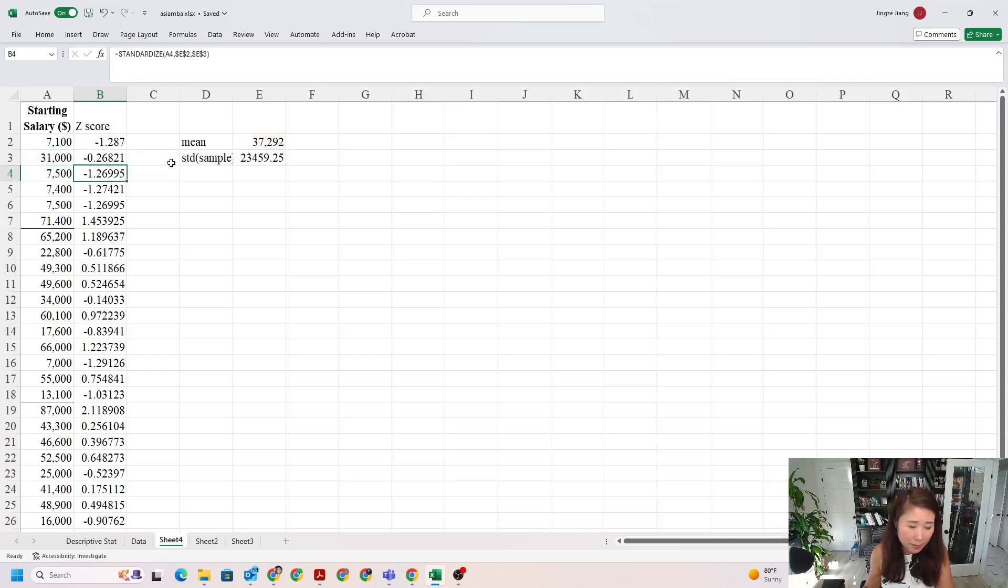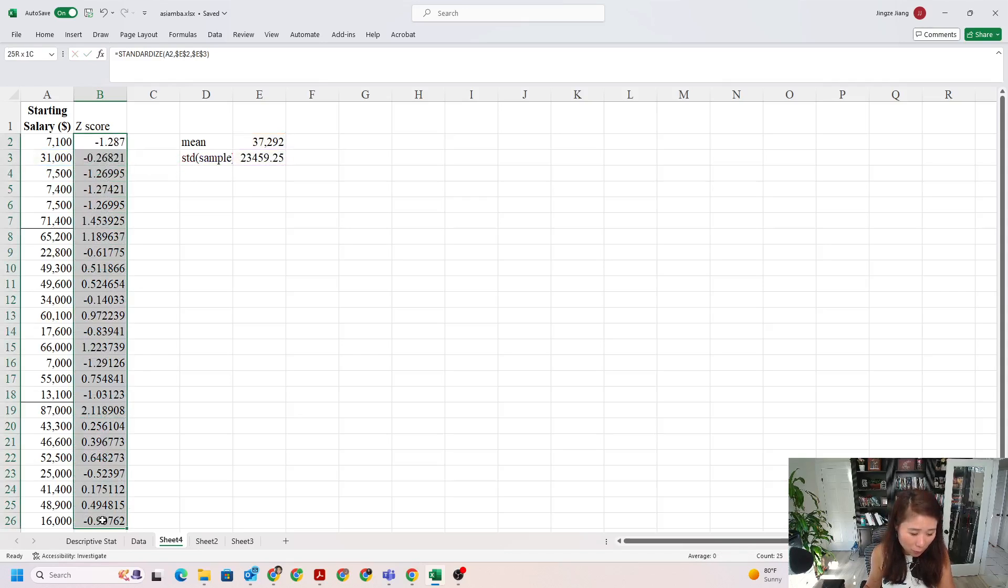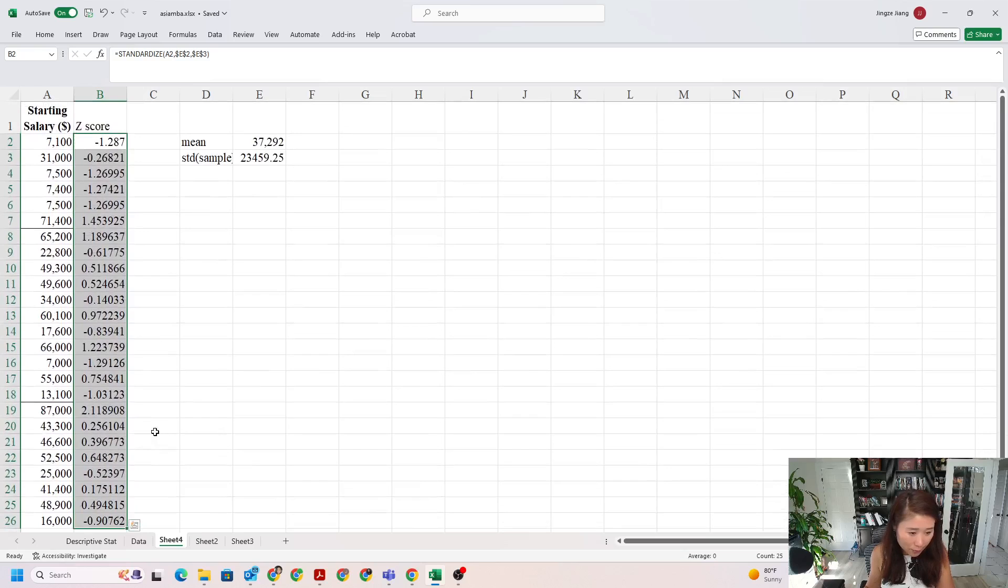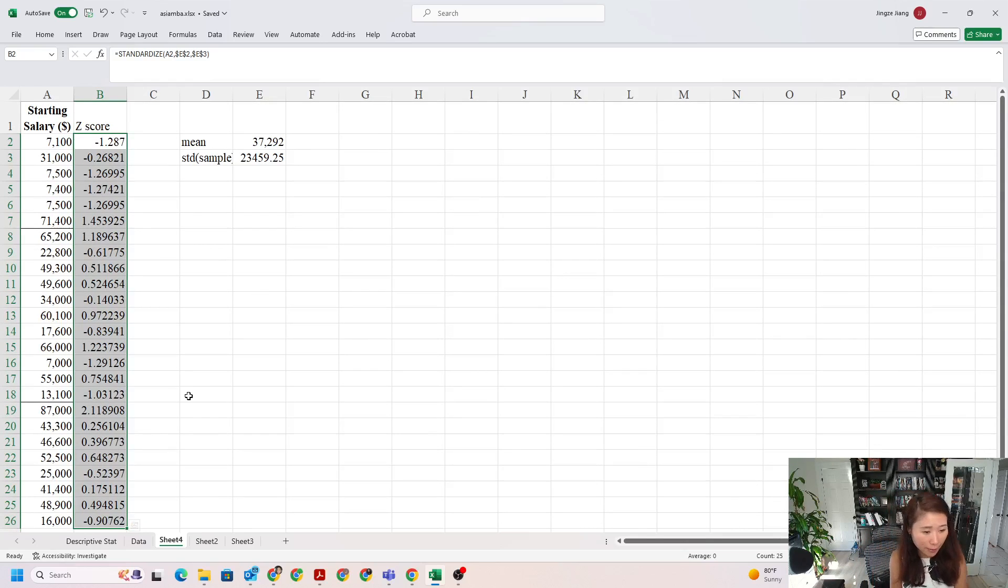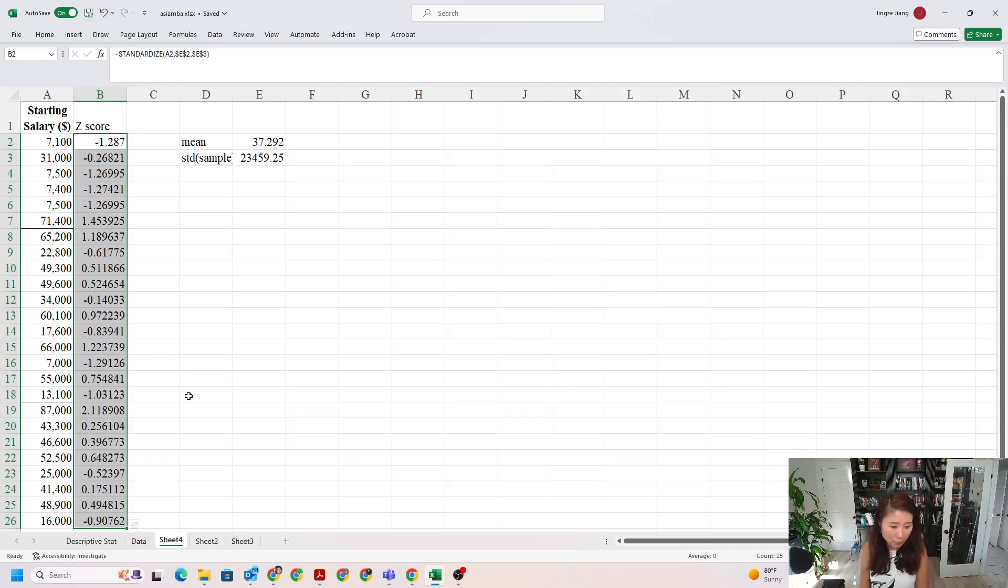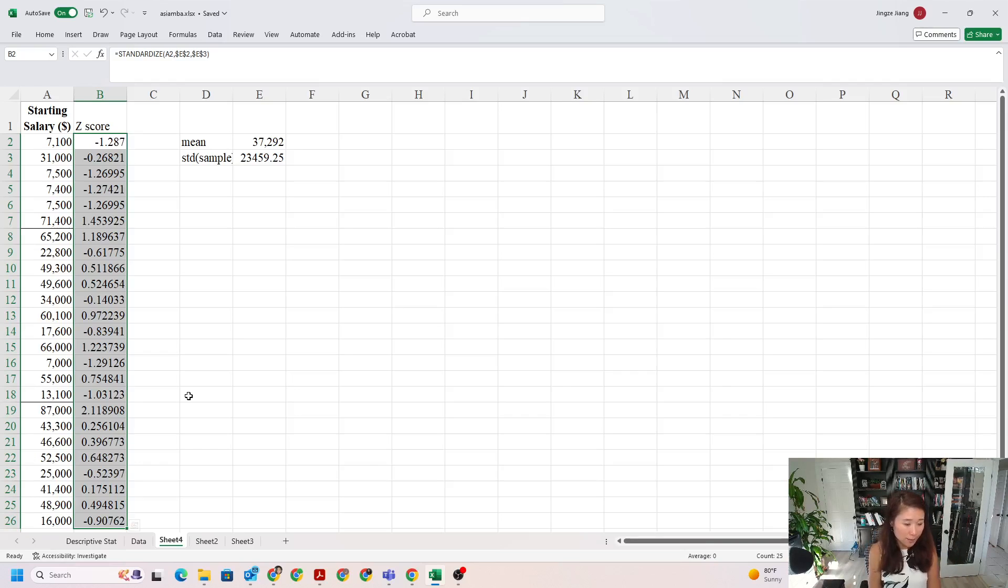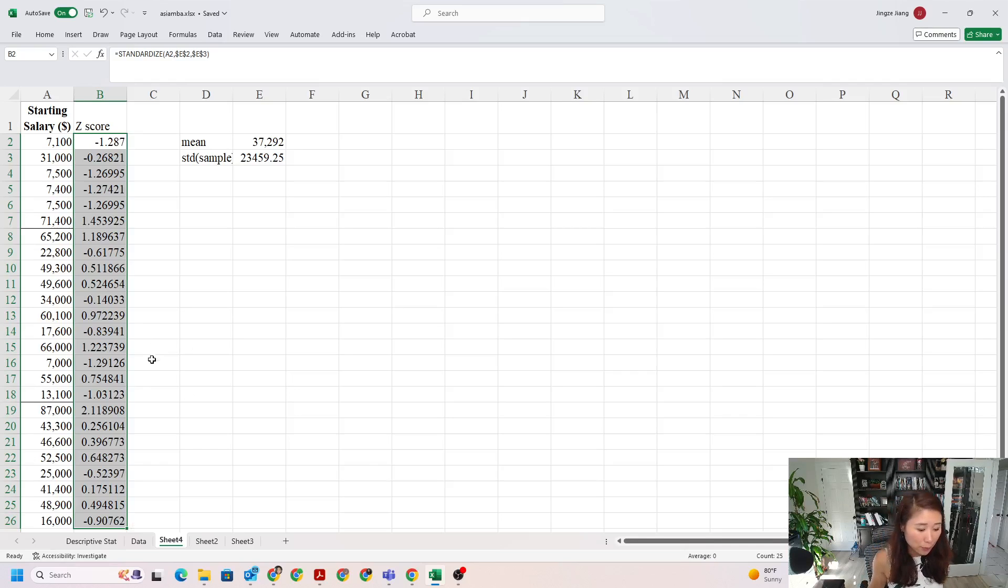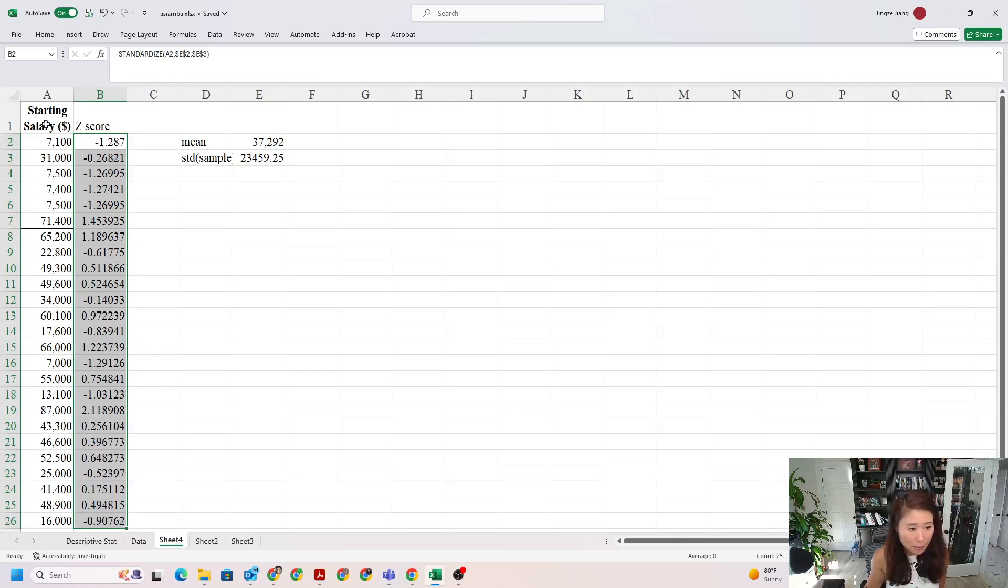So those are my z-scores. If you're looking at your z-scores, do you see anything larger than 3 or smaller than negative 3? You don't see any, right? So the answer will be no, there is no outlier in this data set. I know for this data set we only have 25 observations, so it's easy to eyeball it.